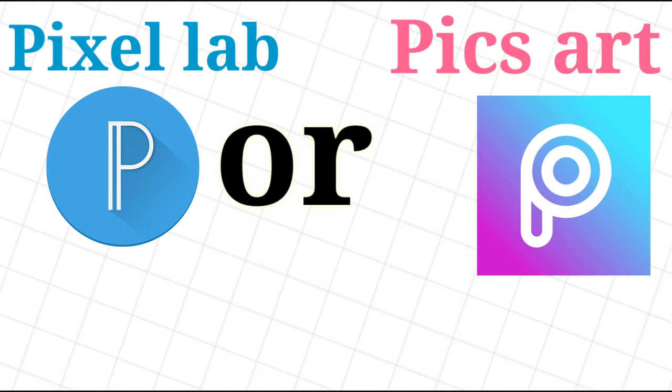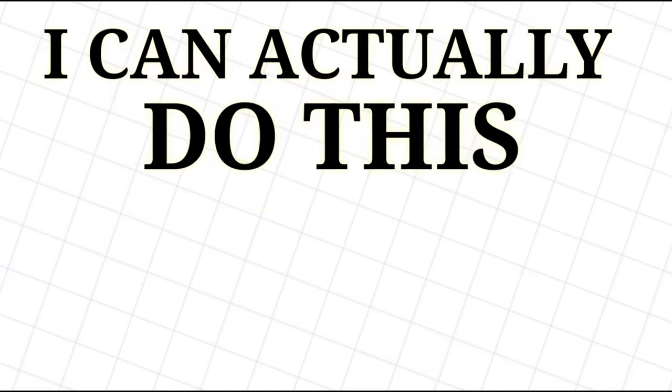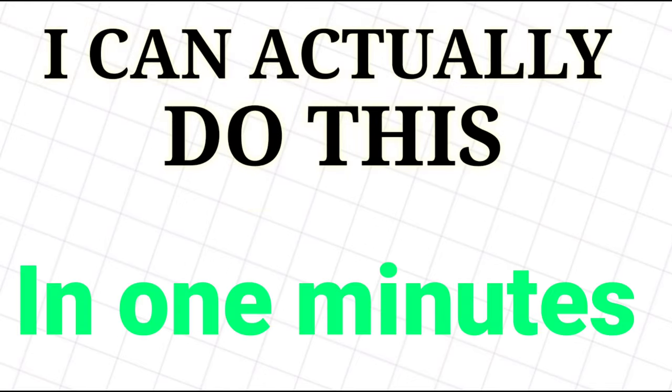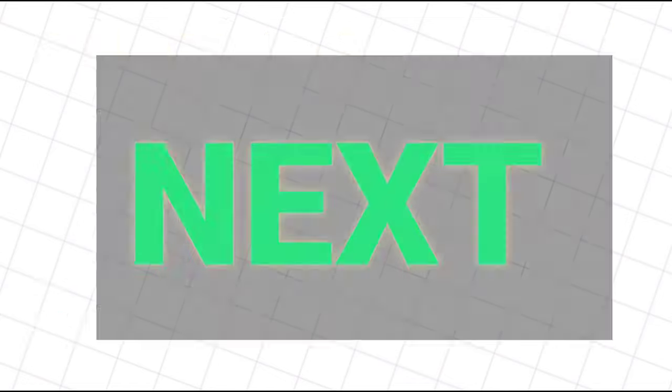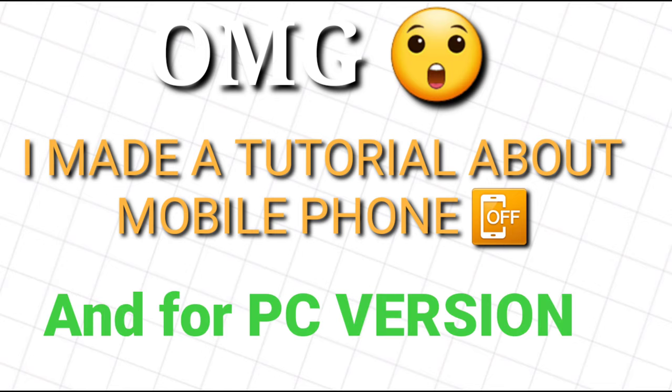Choose what type of content you're doing. Click next. Choose a style of your logo. This is very fast. I can actually do this in under one minute. Then add your channel name. Click next. And you are done. Oh my god, I made a tutorial about it for mobile phone and for PC version. I'll put the link in the description.